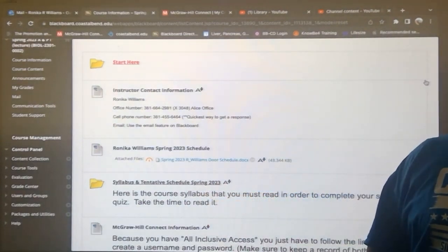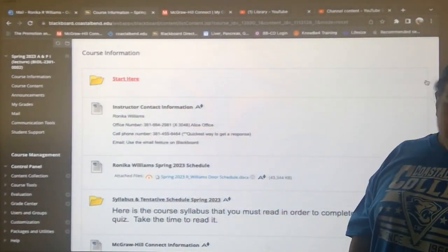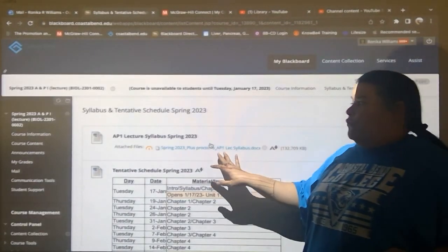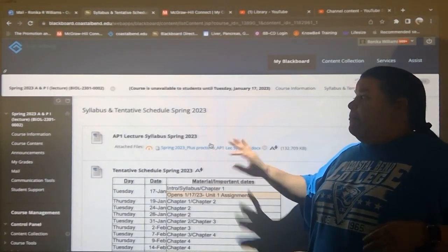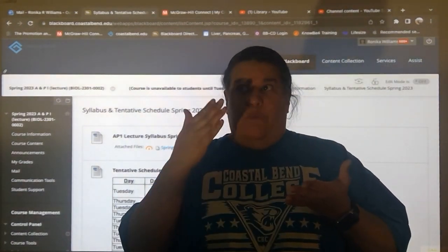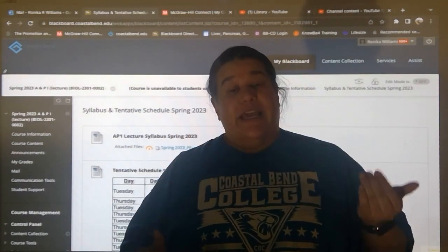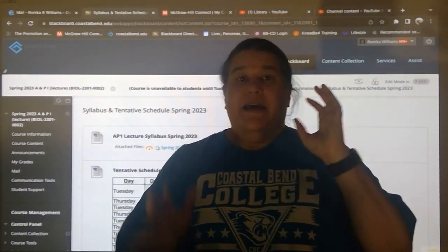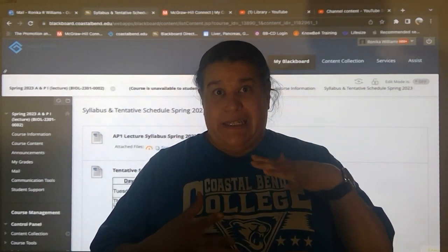Syllabus and tentative schedule — this is all under course information. If you click this folder, you've got access to a Word document that is my syllabus. It has information on what the class is, what it entails, what textbooks you need, and your schedule. My advice would be to open it once and print it, keep a hard copy so that you can flip through it and see what you need to see.